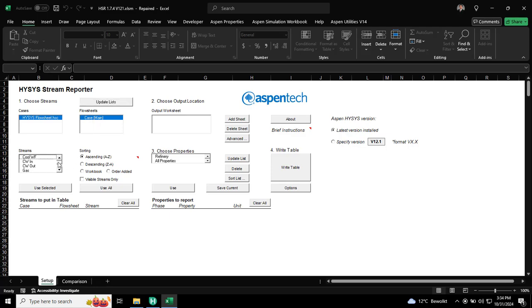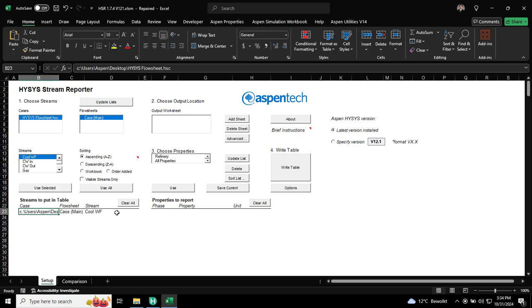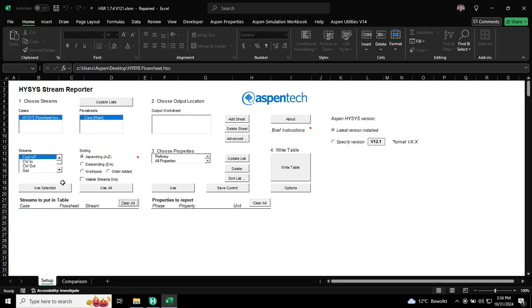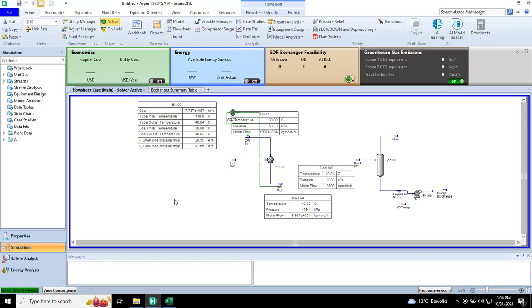You can see here is the list of the stream. I can add this stream by choosing and click use selected. Or what I can do typically, I will just go here.